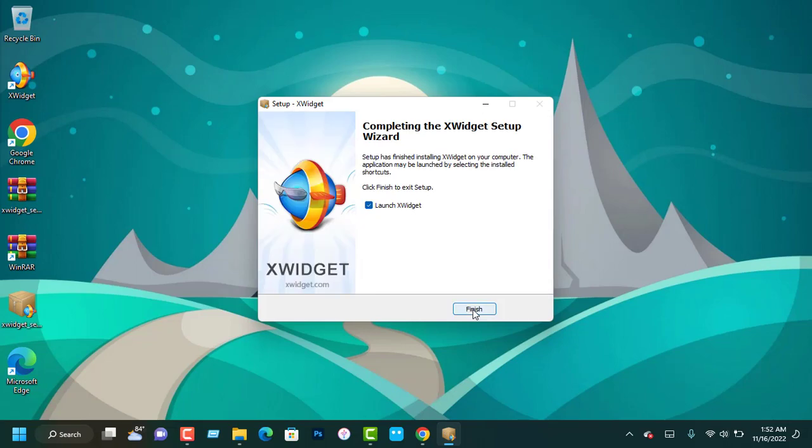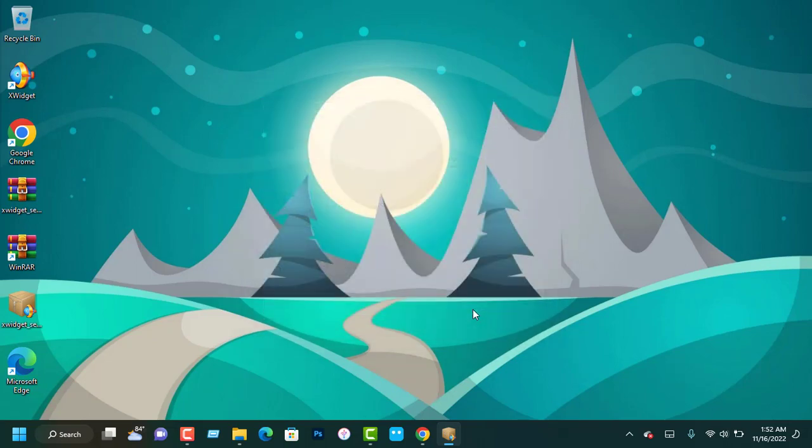Once the installation is completed, click Launch widget and it will launch the widgets app.